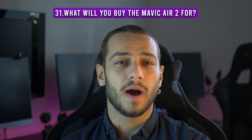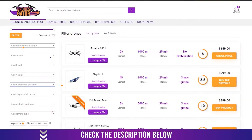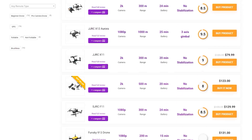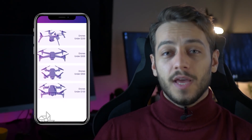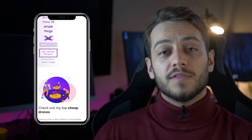Number 31: what will you buy the Mavic Air 2 for? I'm curious — leave a comment answering what you're going to use this drone for. Professional work, photography, videography, or something else? If you're still undecided what to buy, check the drone tool in the description where you can sort drones by price, battery life, range, and more. You can also visit DroneGator's homepage, which will guide you to the respective categories where you can learn more about drones in general or specific models.